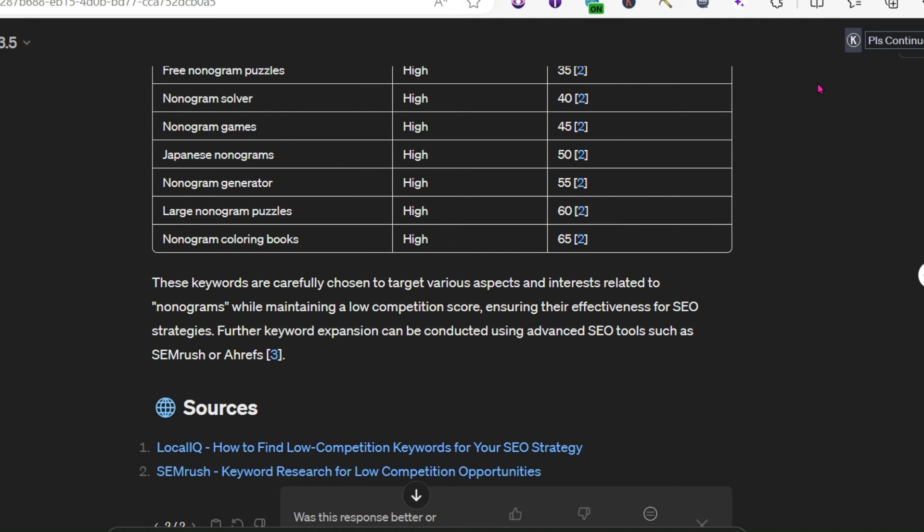Now, once you've decided on your vague, broad niche, you're going to have to come up with a really good title for your book. This is where this next stage is going to come into play.